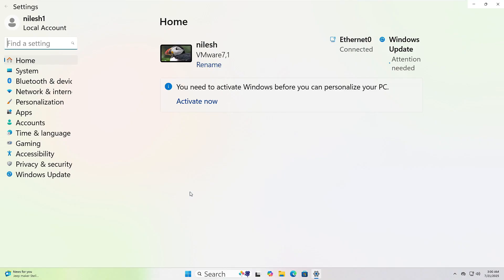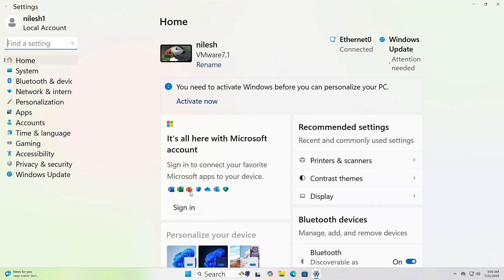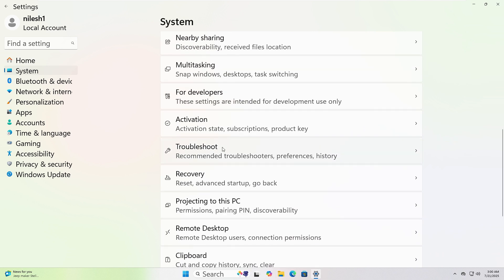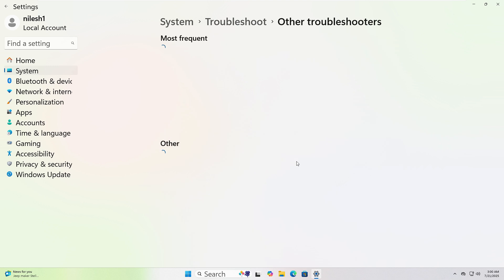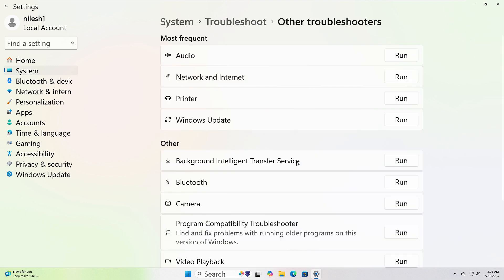In the window that opens, click on System from the left sidebar. Scroll down and click Troubleshoot, then click Other Troubleshooters. Choose the one that fits your issue and click Run.